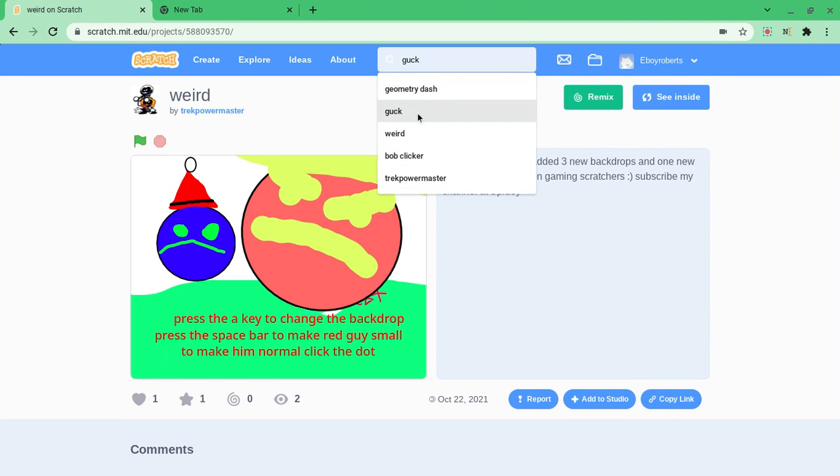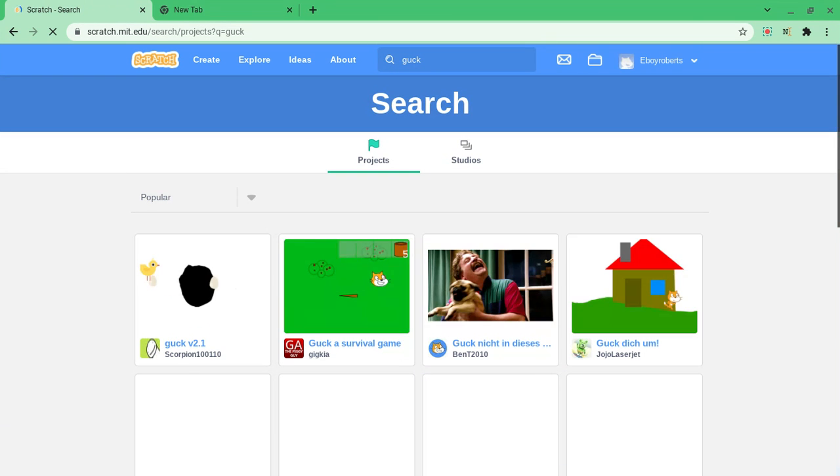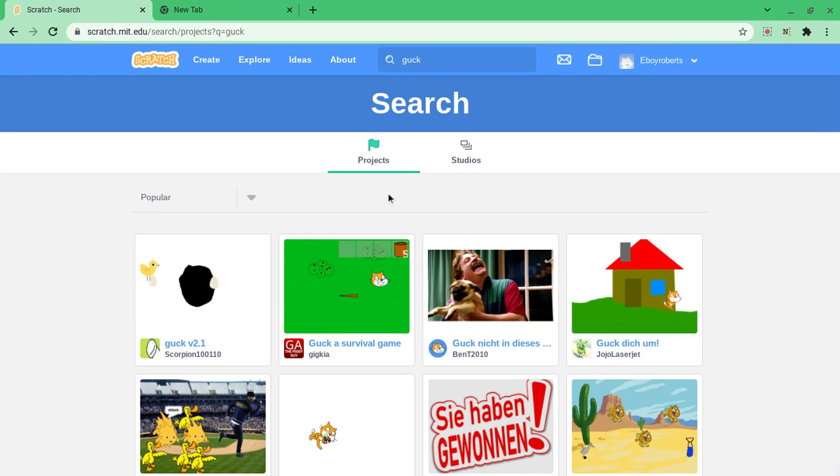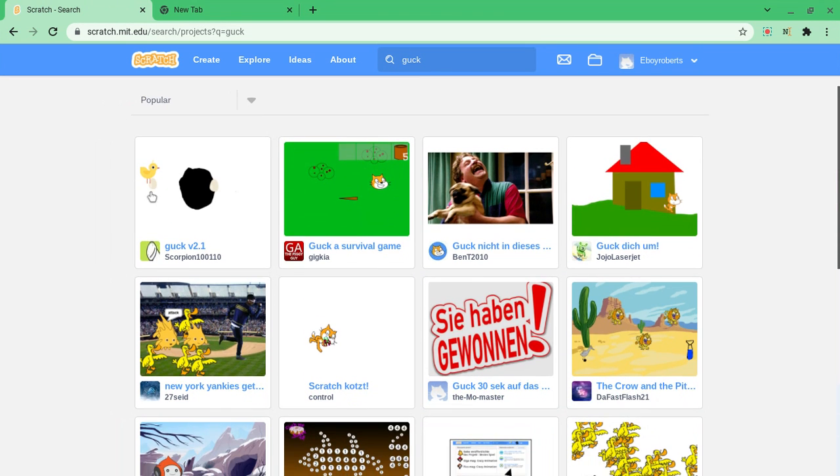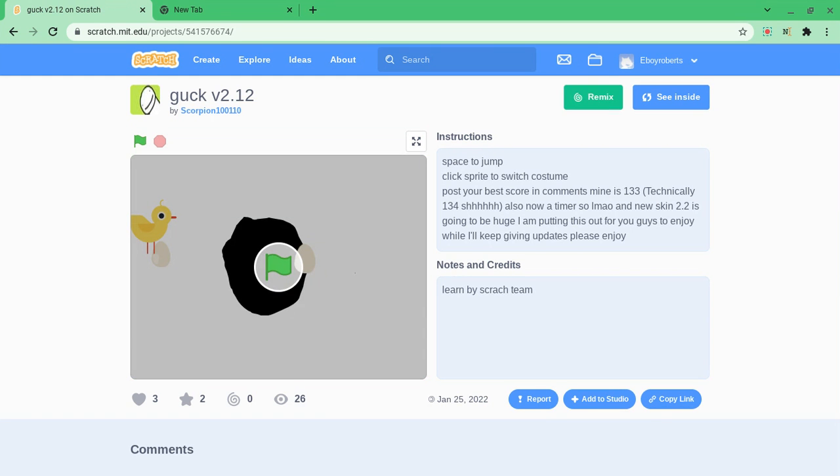My friends, so I'm gonna leave my friends account down below. So we're just gonna play guck this whole time because I love guck.